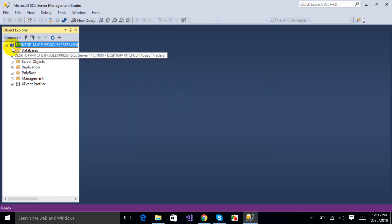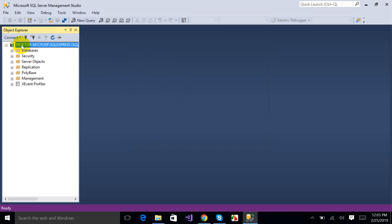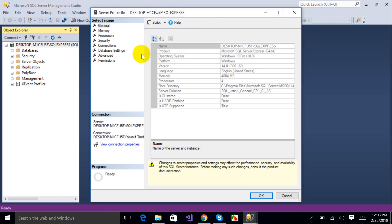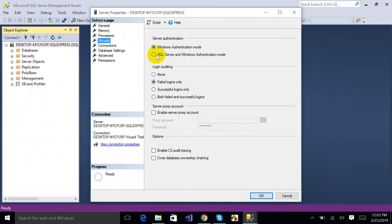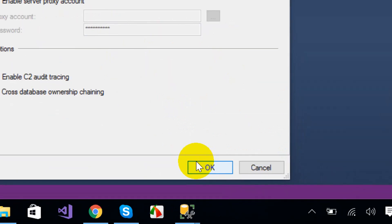The green signal is showing that everything is working properly. Now just right-click on this and go to Properties. Select the Security option — you can see the server authentication is currently set to Windows Authentication mode. I'm going to uncheck that and check SQL Server Authentication mode, then click OK.